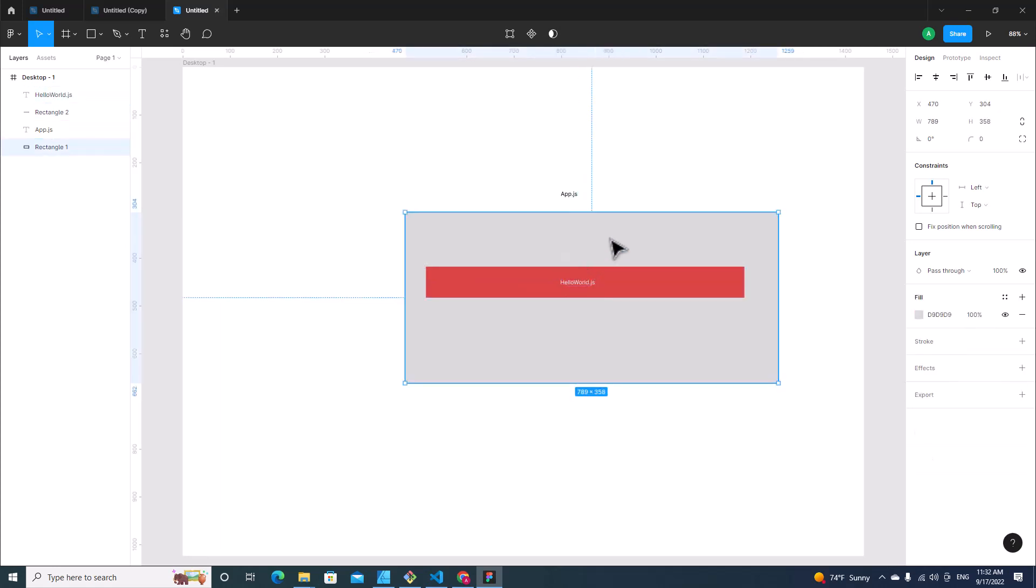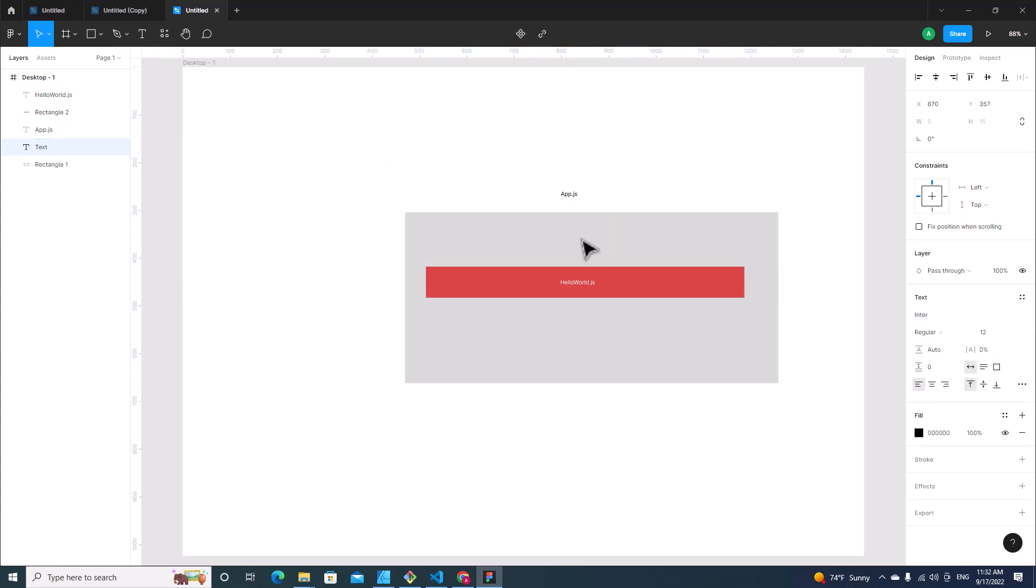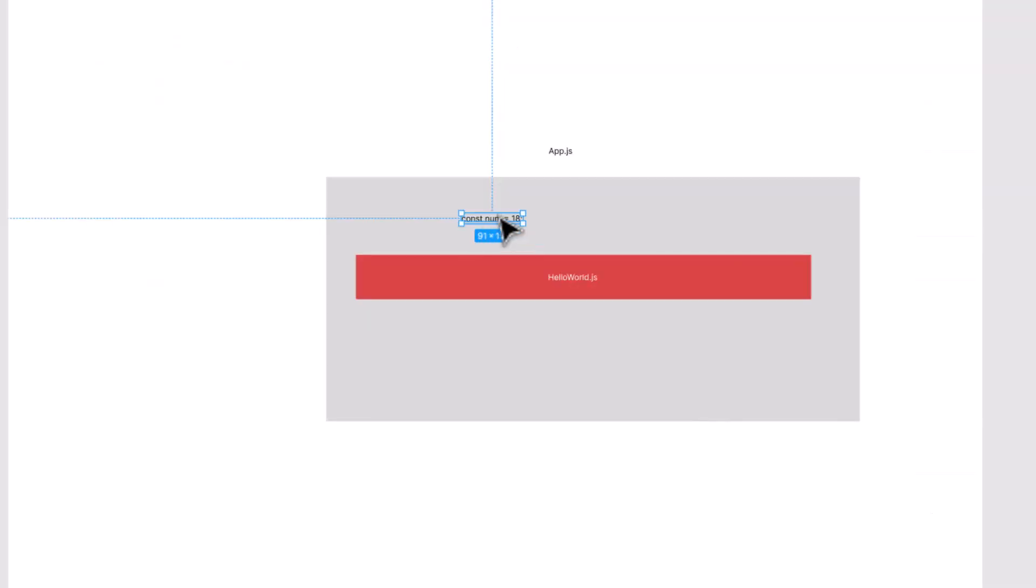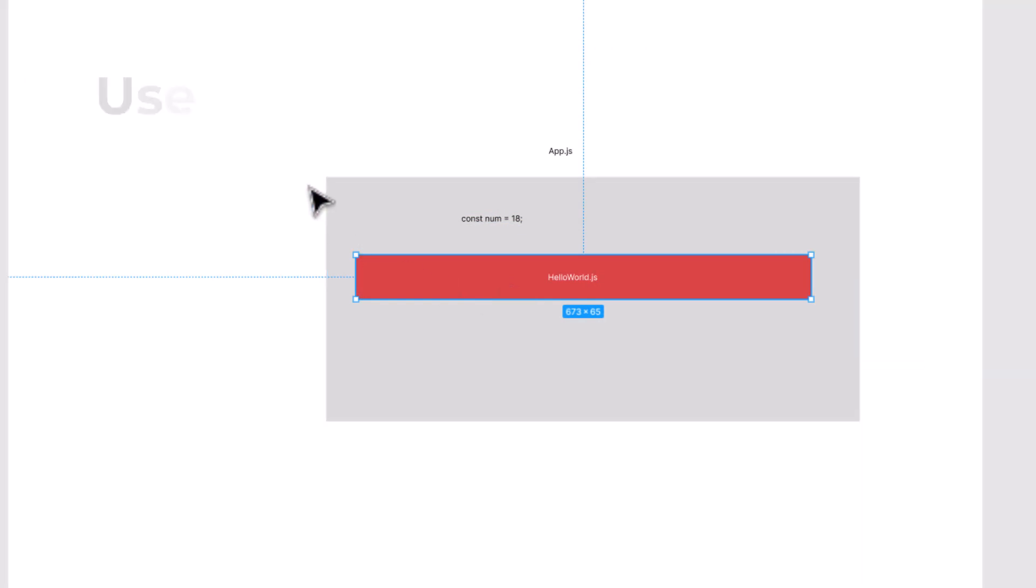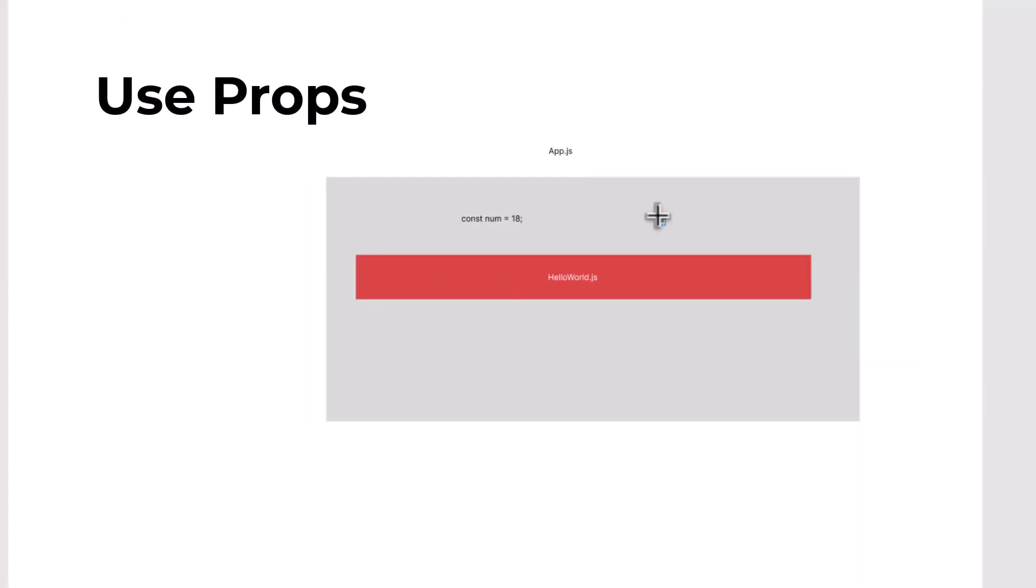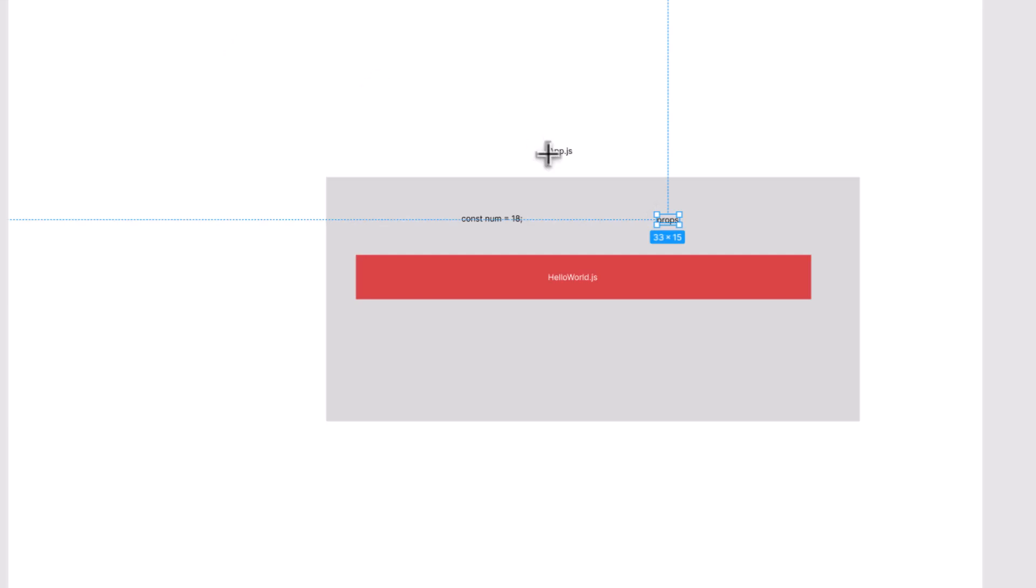So if you have a value over here, for example const num = 18, how do you pass this value to Hello World component? You have to use props. Props will help you to pass any value in parent component to child component.